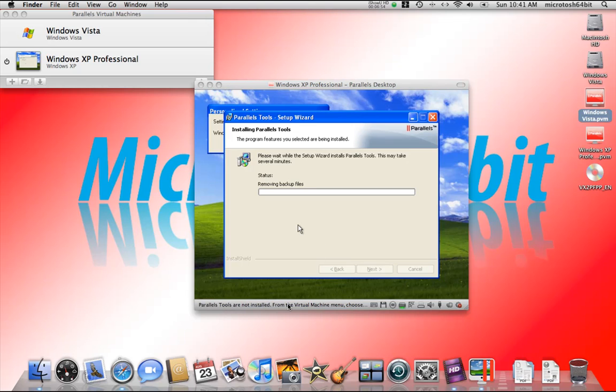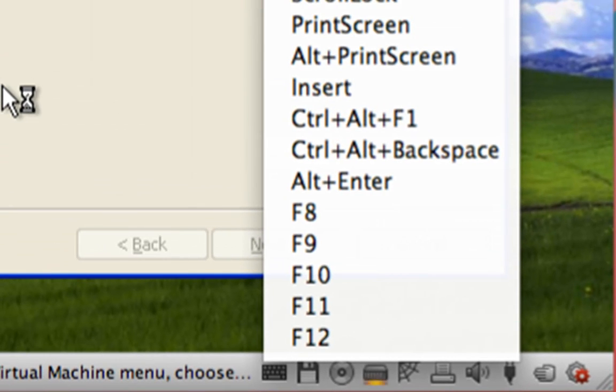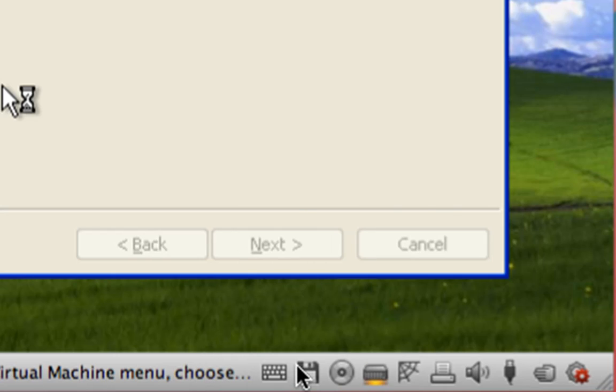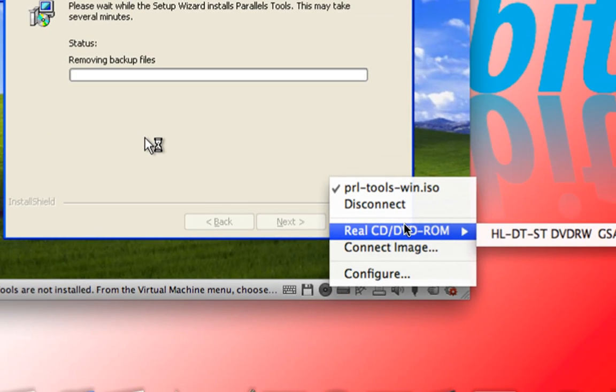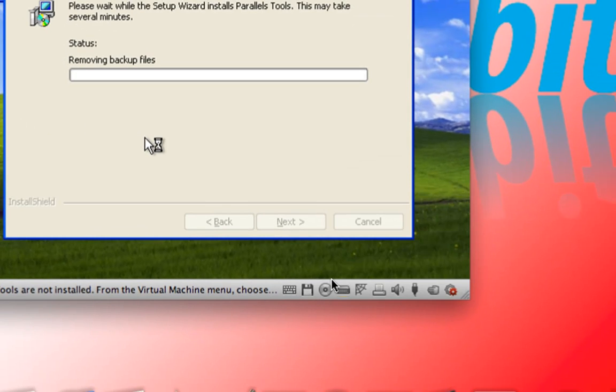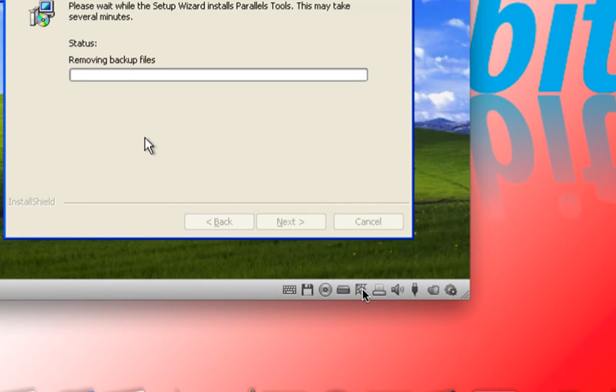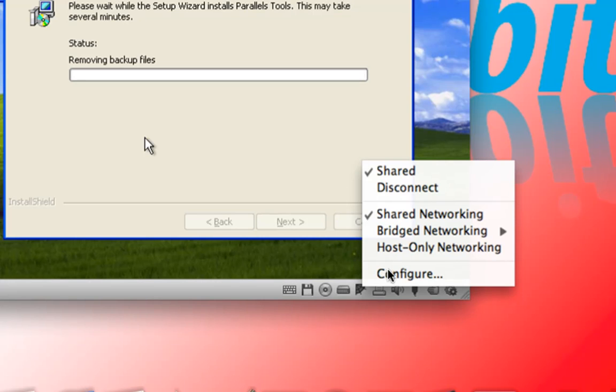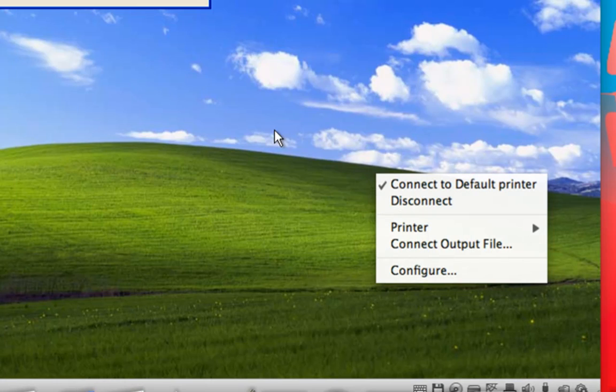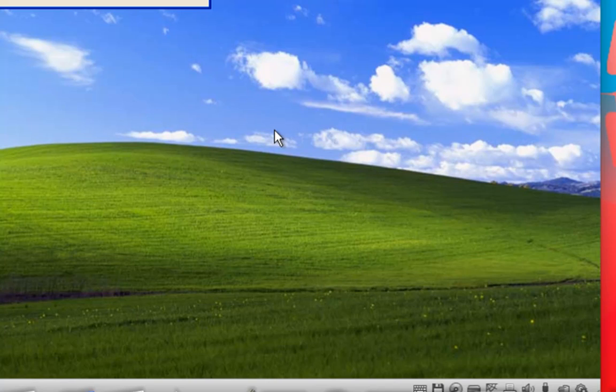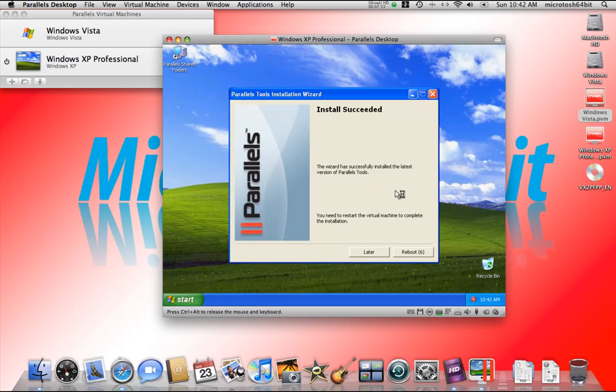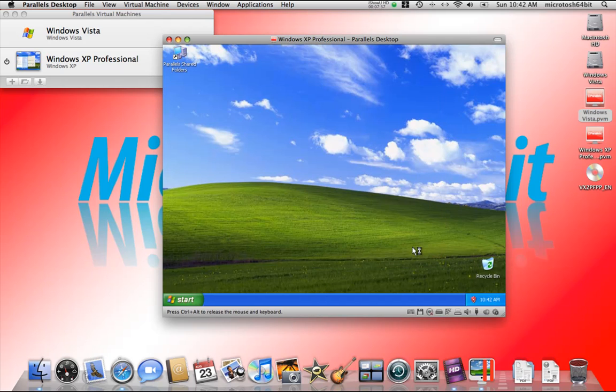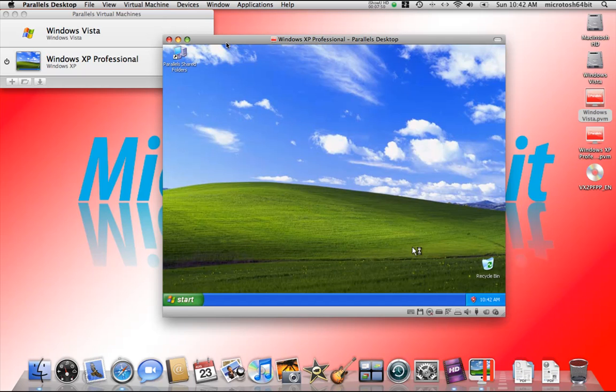What we have down here under the virtual machine is the images or icons of all the hardware components such as the keyboard, the floppy, the CD where we can disable or disconnect or connect images, the hard disk showing information, the network adapter, the printer, sound, USB devices, shared folders, and this icon representing the Parallels tools are successfully installed.